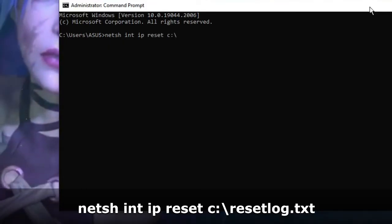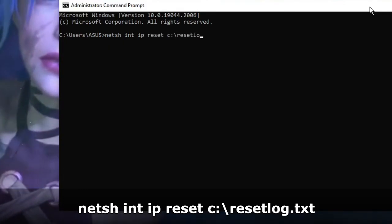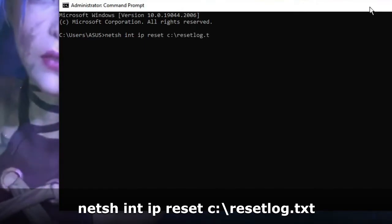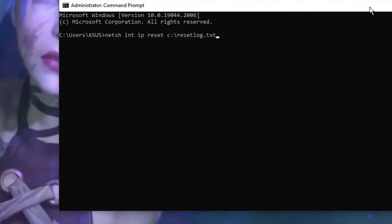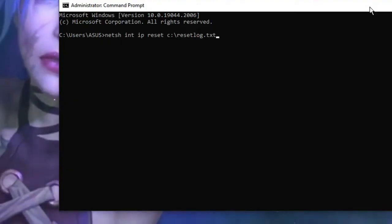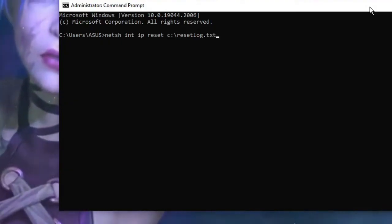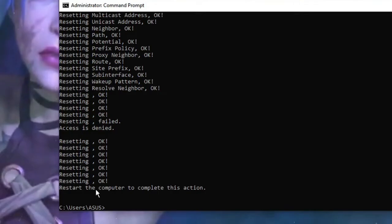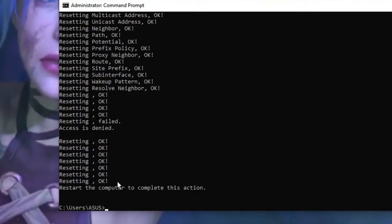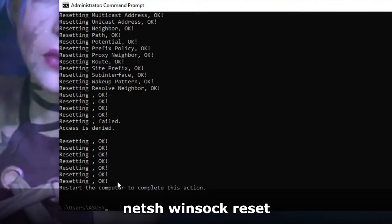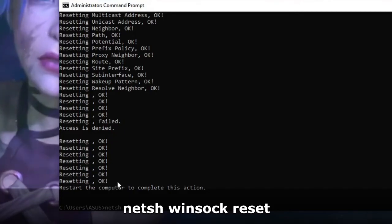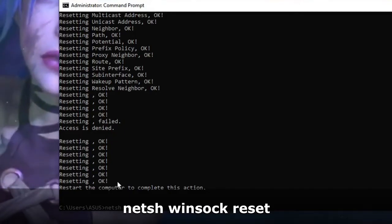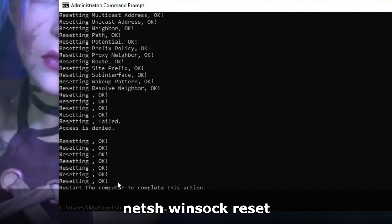You just need to copy and paste here, so you don't have to manually type. Once you hit Enter, it will ask you to restart the computer, but we have to go with another command. That will be again: netsh winsock reset. All this command you will be getting in the description. Hit Enter.